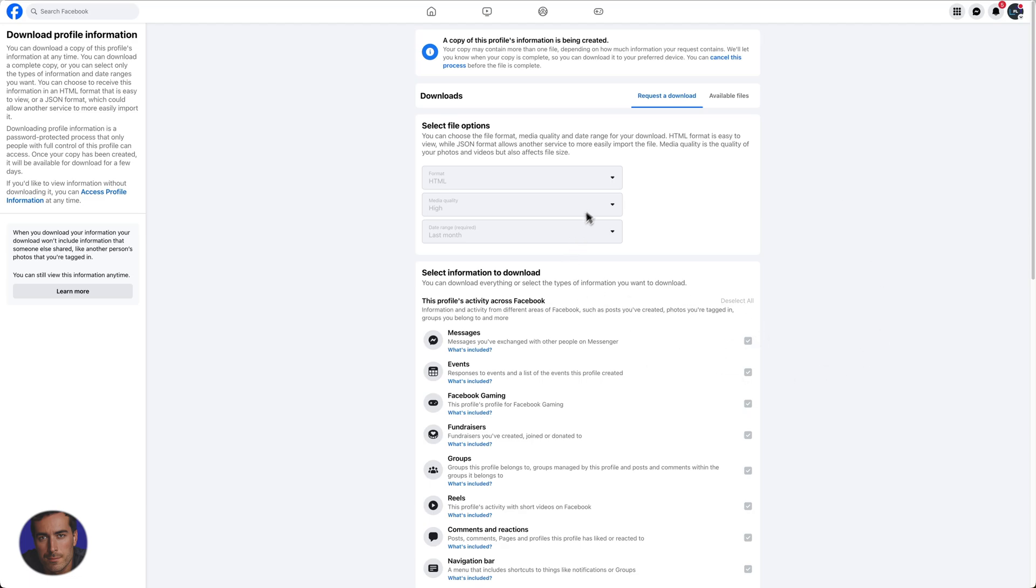You just download it and it will probably be a zip file depending on how big it is. You'll have JSON, you'll have HTML, and then you can just open your data and do whatever you want with your Facebook data.